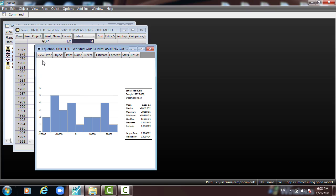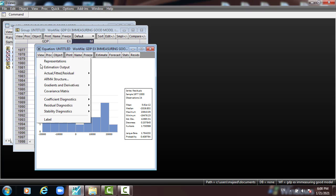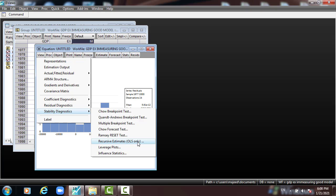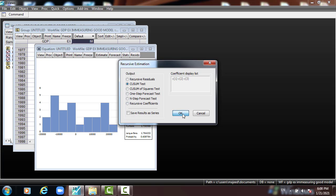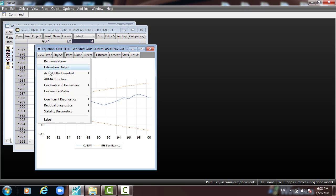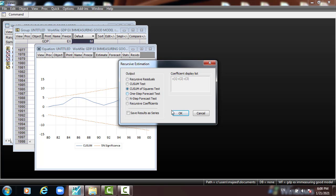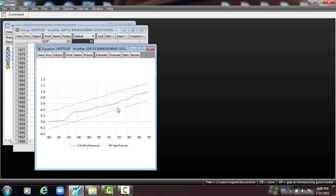The last thing we have to check is model stability. I go to View, Stability Diagnostics, Recursive Estimates, and select the CUSUM test and press OK. Here you can see the blue line lying between the two red lines, which represent the 5% significance level, meaning the model is stable. We also check the CUSUM of Squares test and we can see that the model is stable because the blue line lies between the two red lines at the 5% level.